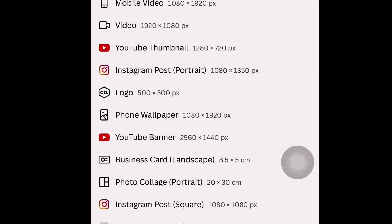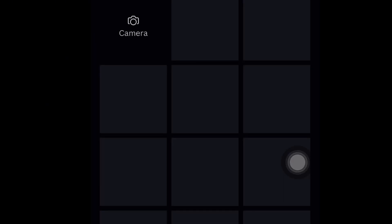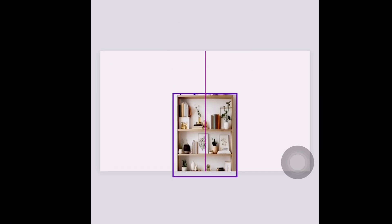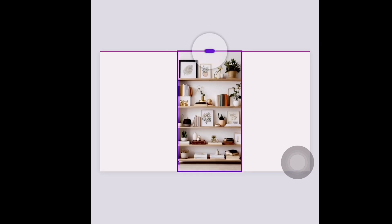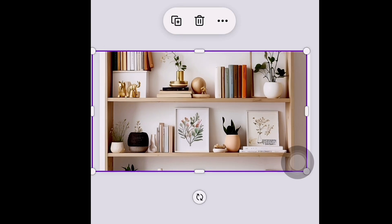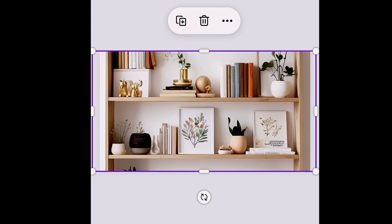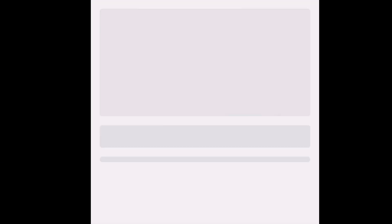Now go to your Canva app, click the plus sign, and type 'YouTube thumbnail' — I already have it here so I just clicked on it. After clicking the thumbnail template, click the plus sign again and add your generated picture from either Pinterest or Leonardo AI. Insert it and adjust it to the normal landscape mode — this is basically adjusting it to how you want it to look.